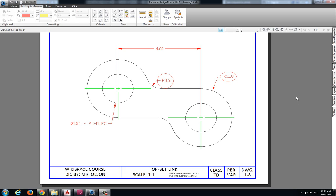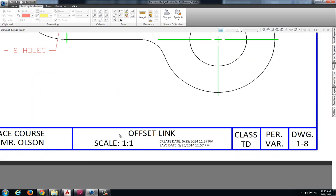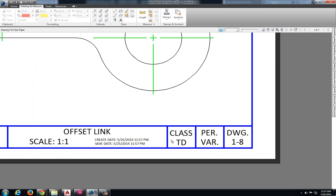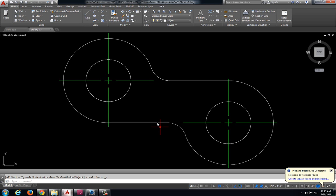This video will walk you through the procedures for plotting drawing 1-8, the offset link. I'm going to get a little bit of information off my original drawing. I have a scale of one to one. It's called offset link and this is drawing 1-8.